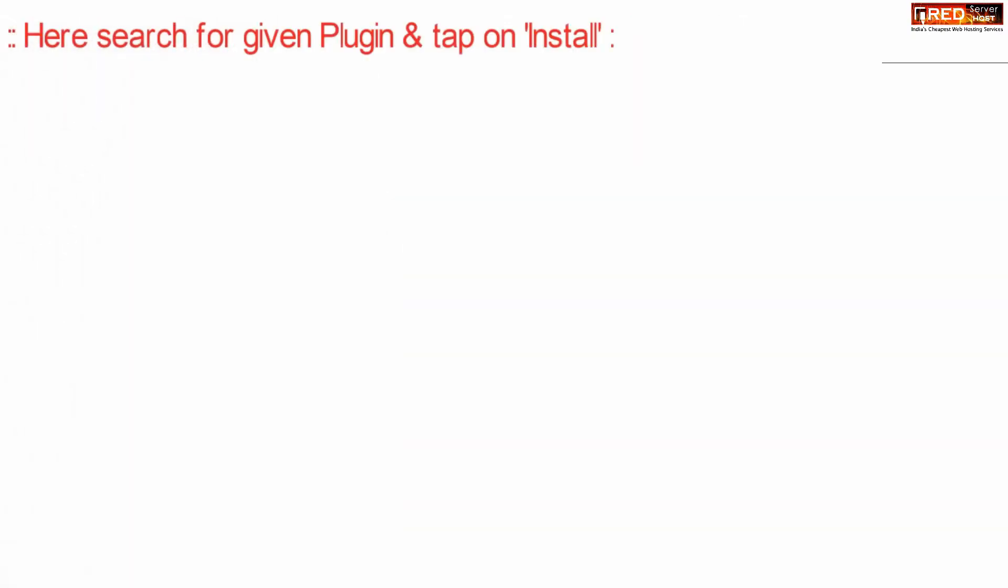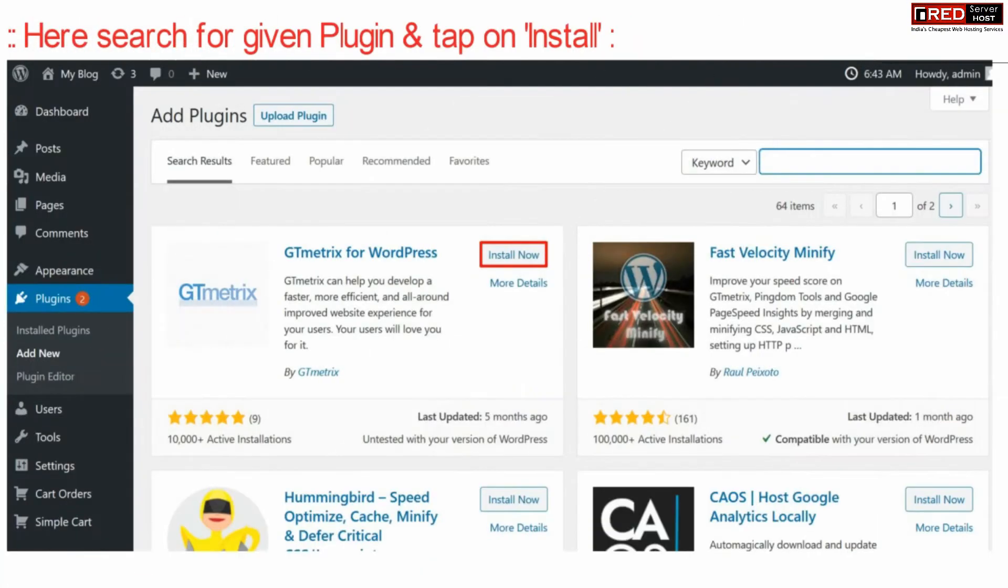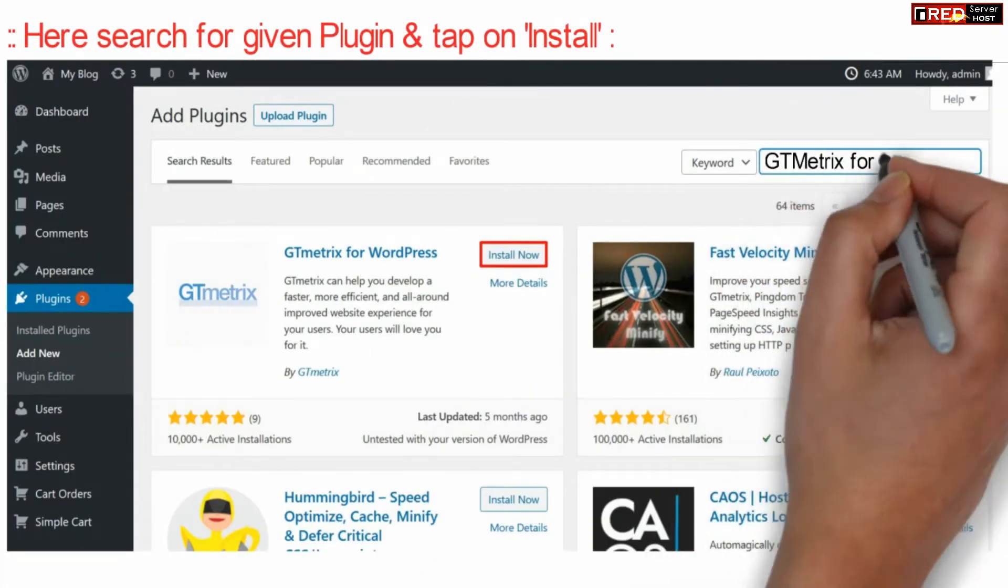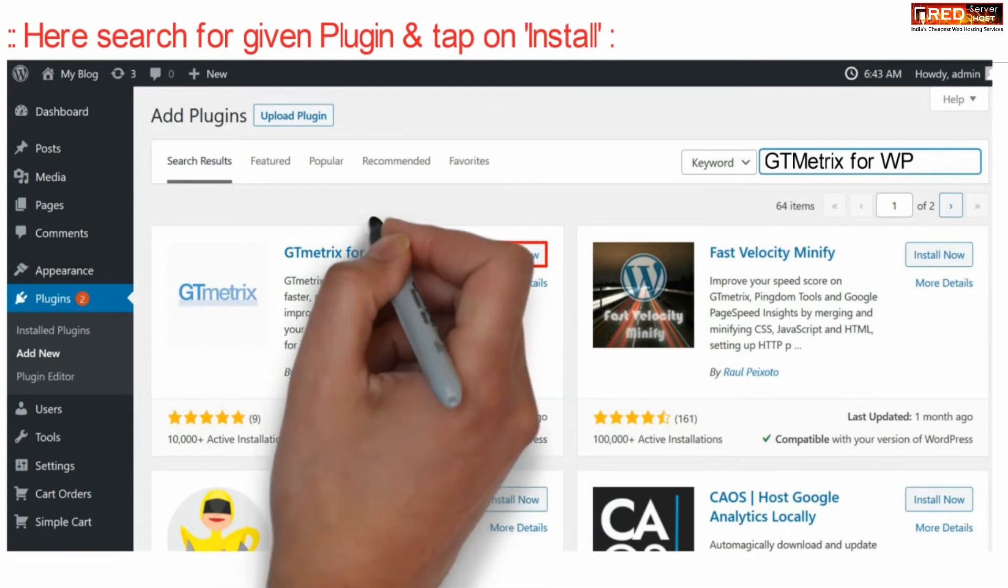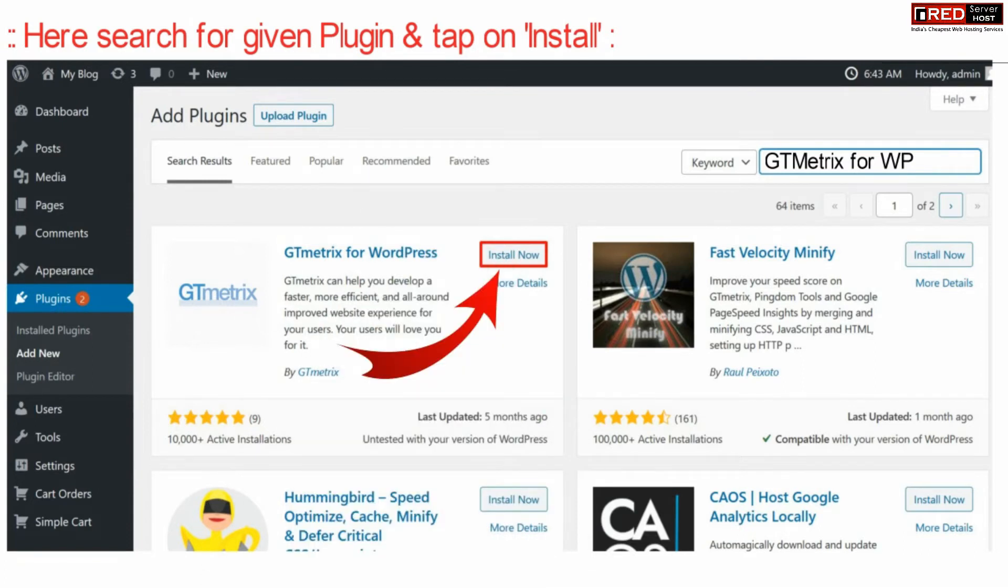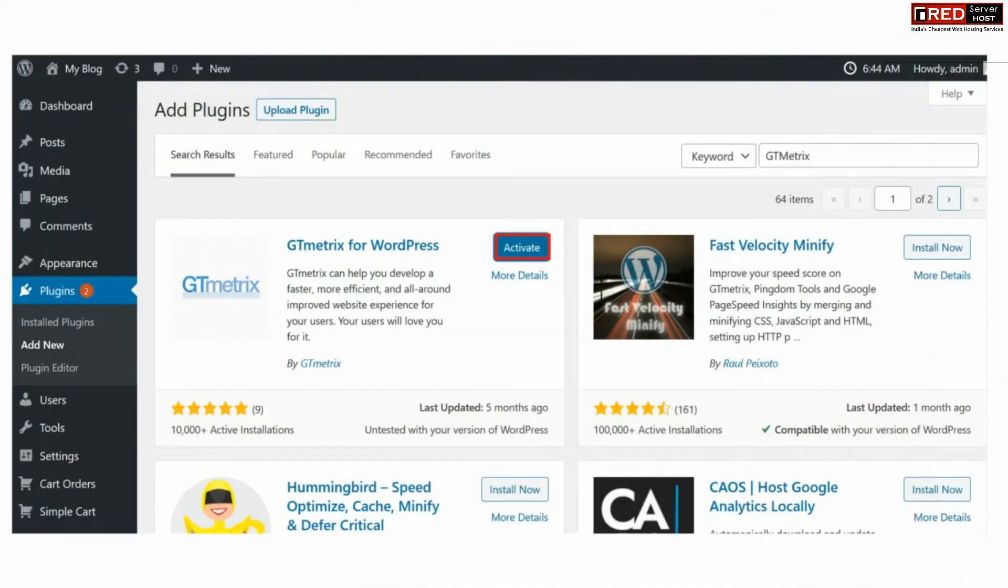Now here on the top right corner, search for GT metrics for WordPress. Install this plugin and then activate it.